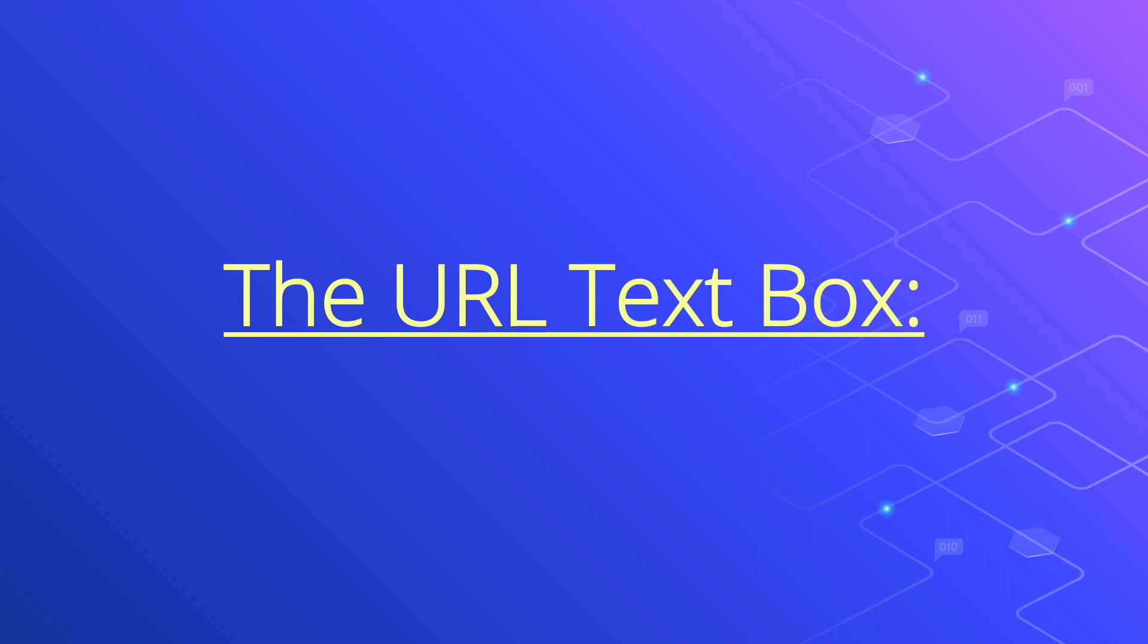The URL text box. A URL is a website address, usually with HTTP at the front of www. HTML5 introduced a text box for a URL.